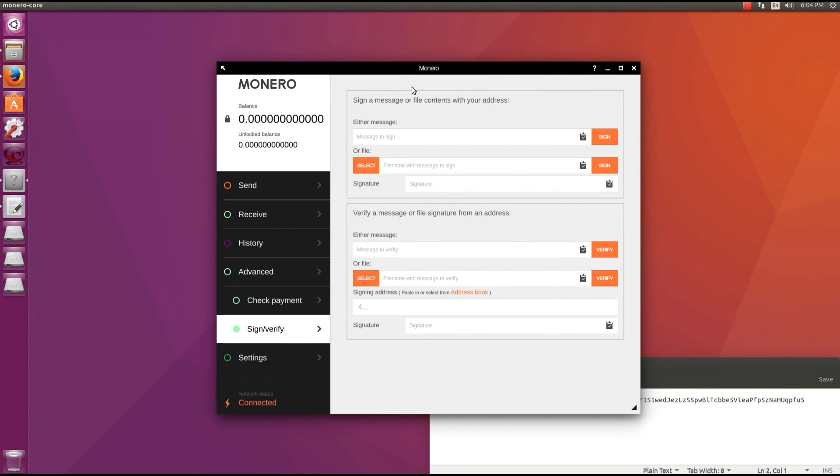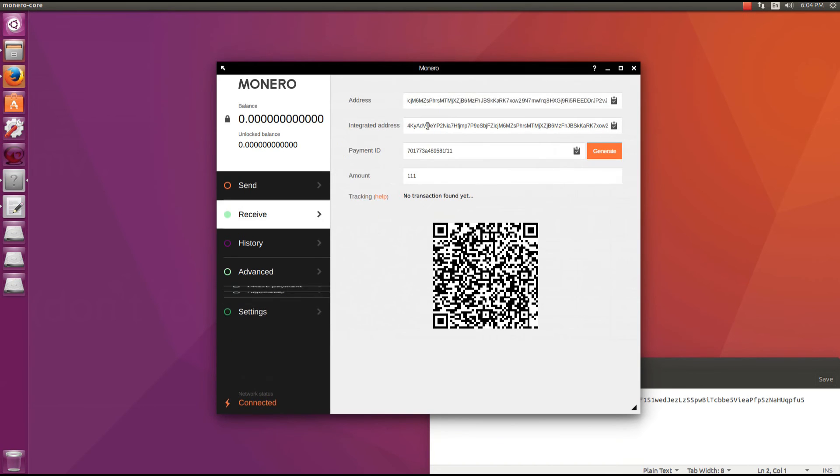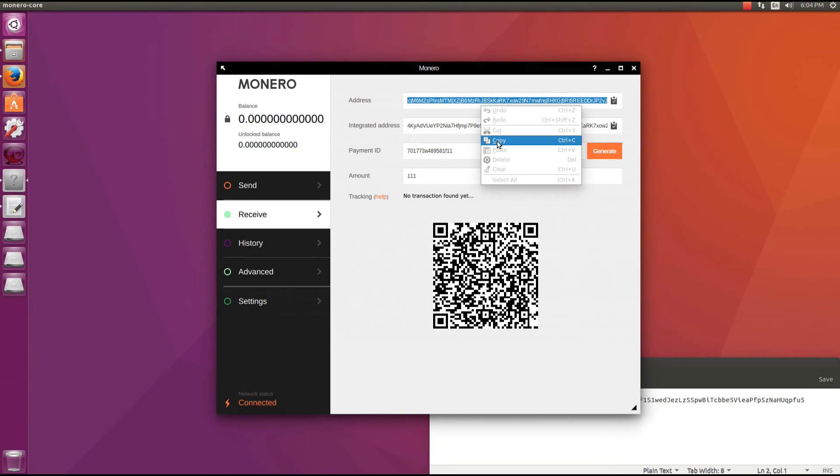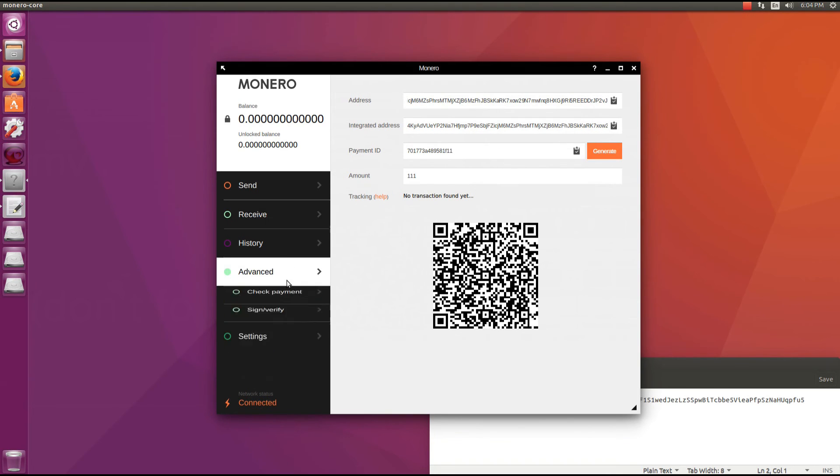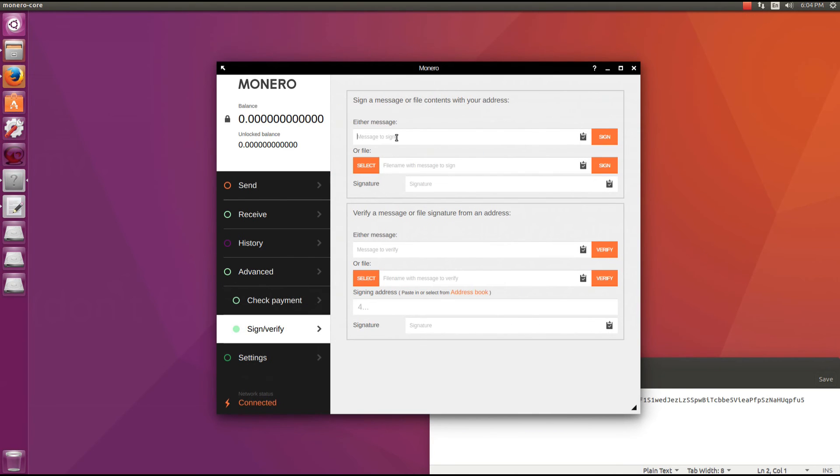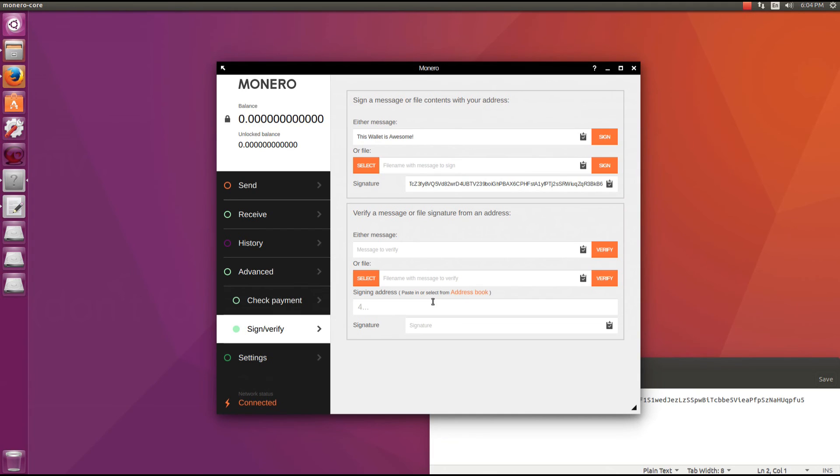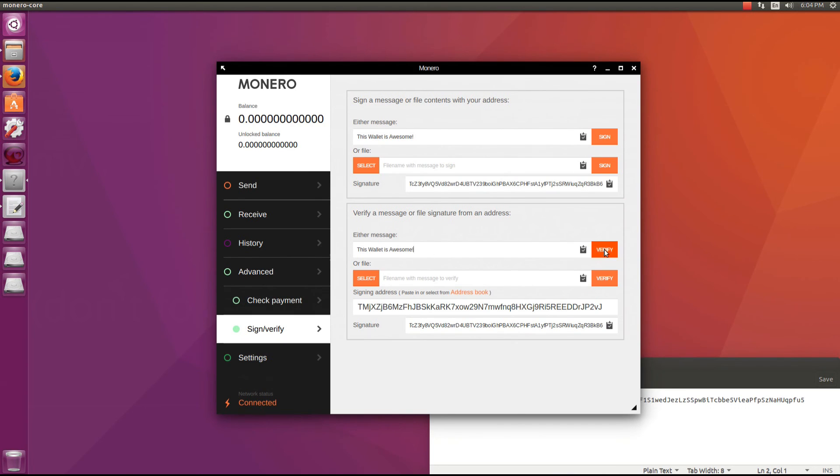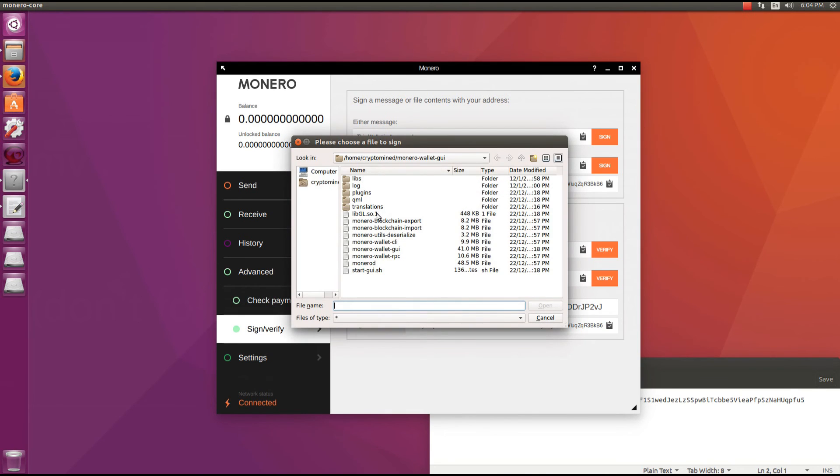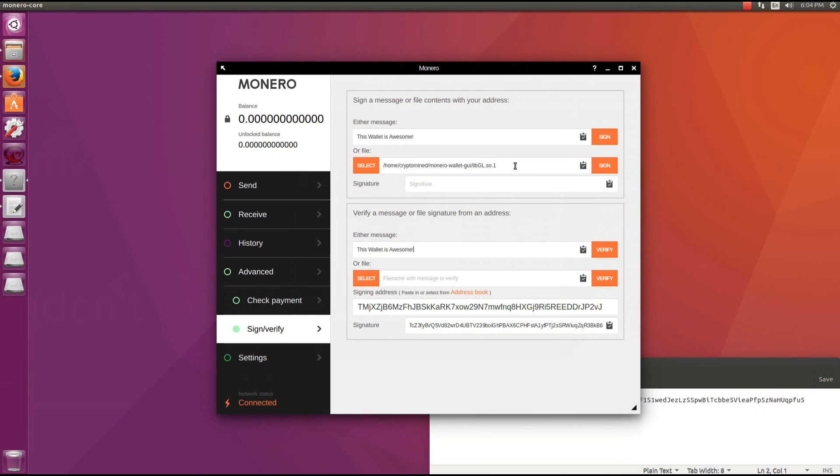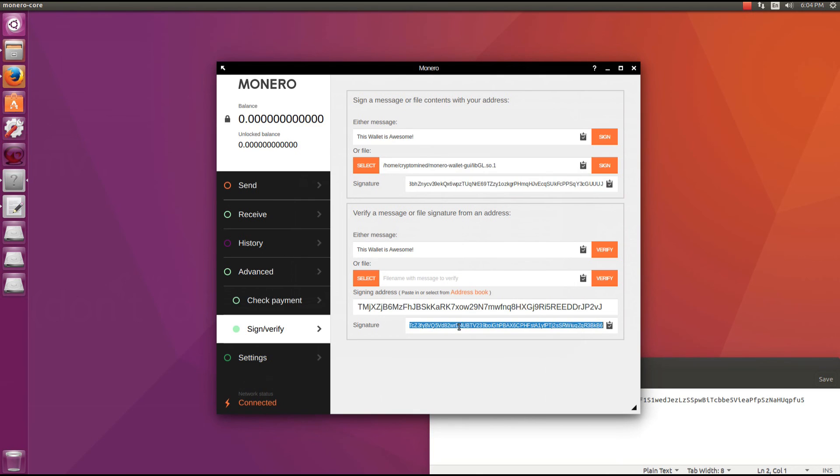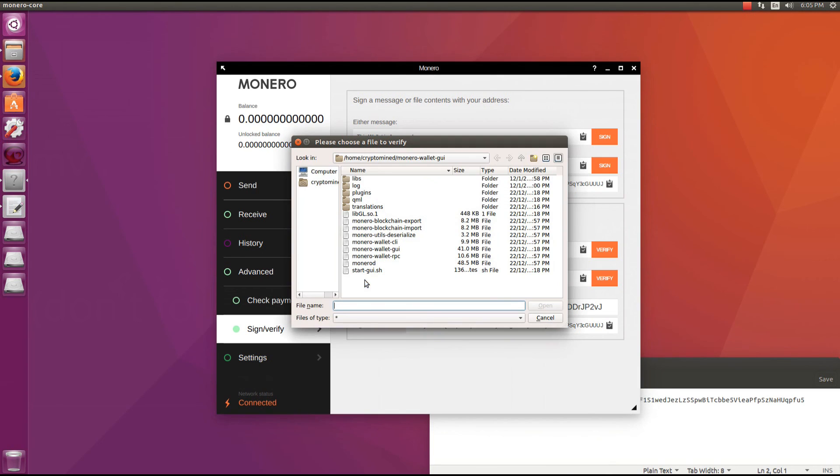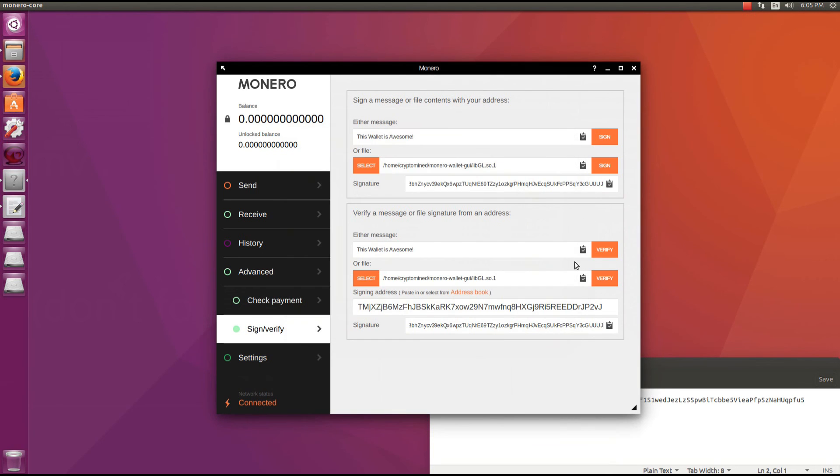If we click on the sign verify tab we can see that we can sign a message or file contents with your address. So I'll go back to receive and copy my wallet address. I'll type in a message: This wallet is awesome! I'll click on sign. And this will give me a signature that signs that message. Now if I send this message to someone they can verify that it's come from me from my wallet. They can type in the message in their wallet, paste in the signature code and a wallet address and verify that it is signed. You can do the same with the file. I'll just select a file, the libgl.so.1, sign it, take that key, paste it into the verify message section, find that same file and verify it, and it says this is a good signature.